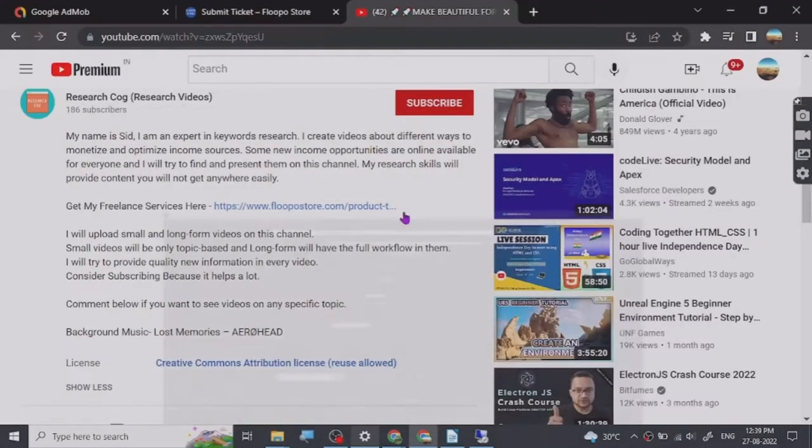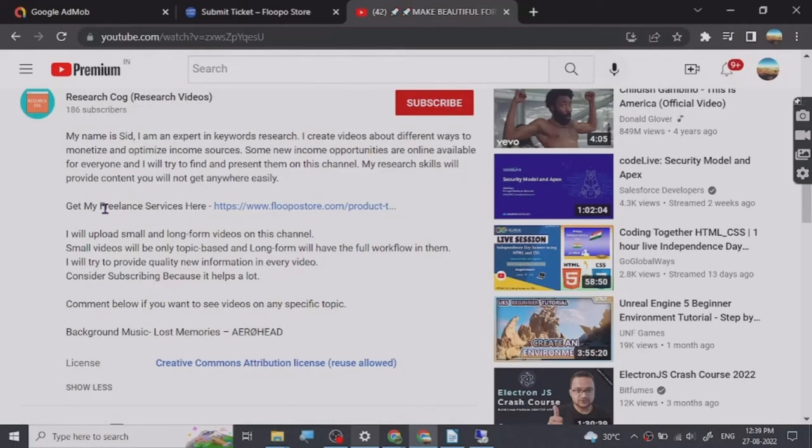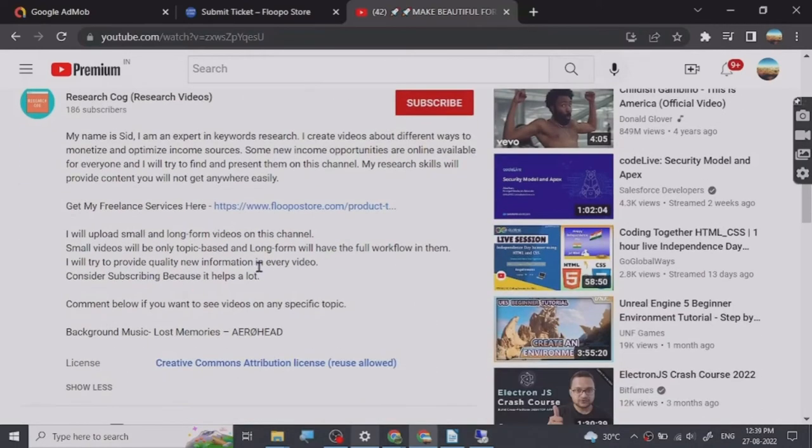Hey guys, so before we start the video I have put a freelance services link that I provide in the description of this video and you can basically go and check them out. So let's start.